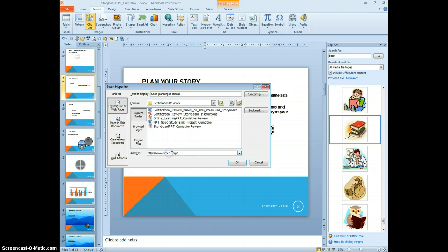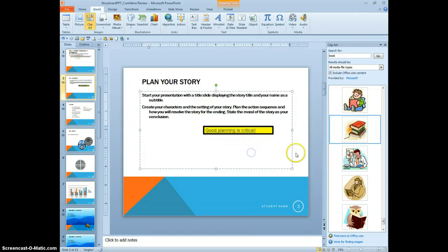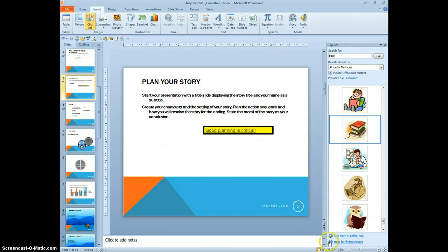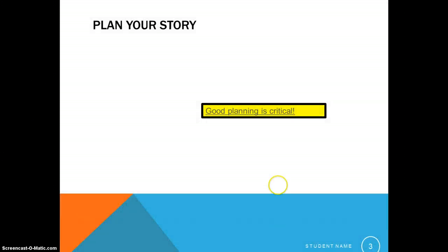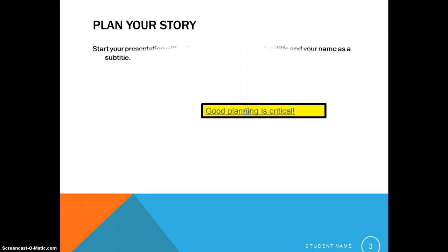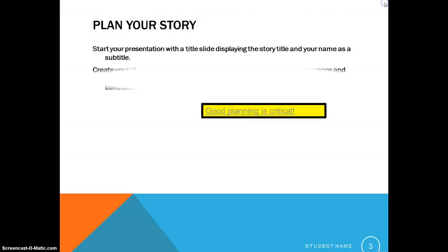Since this is already coming up, I'm just going to take that out and add Google in to save some time. Now let's just quickly check to make sure that works. And it absolutely does.